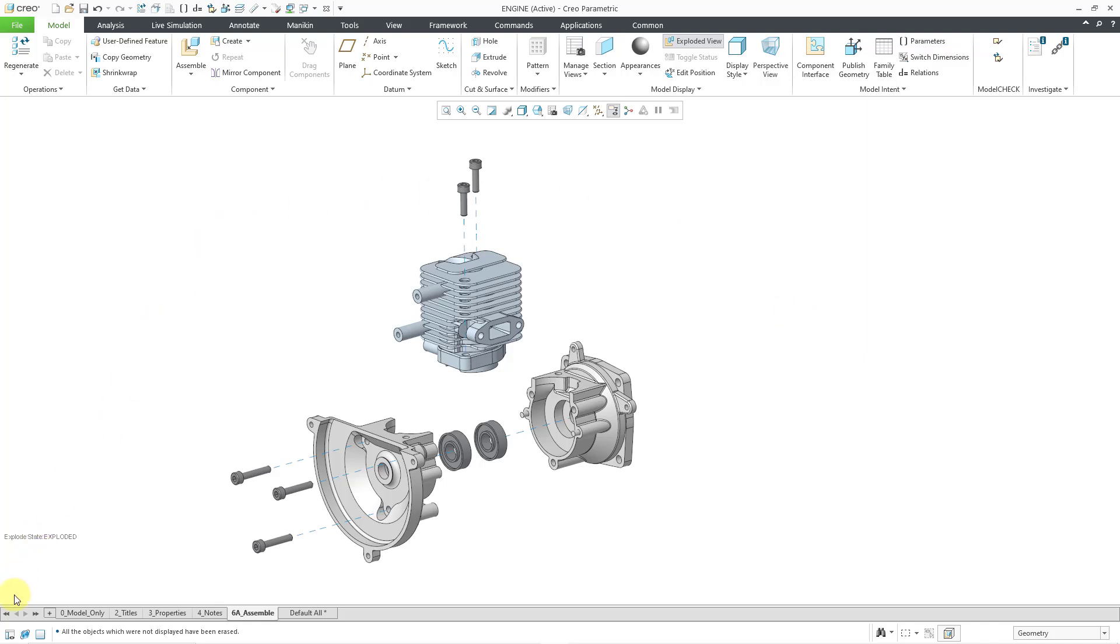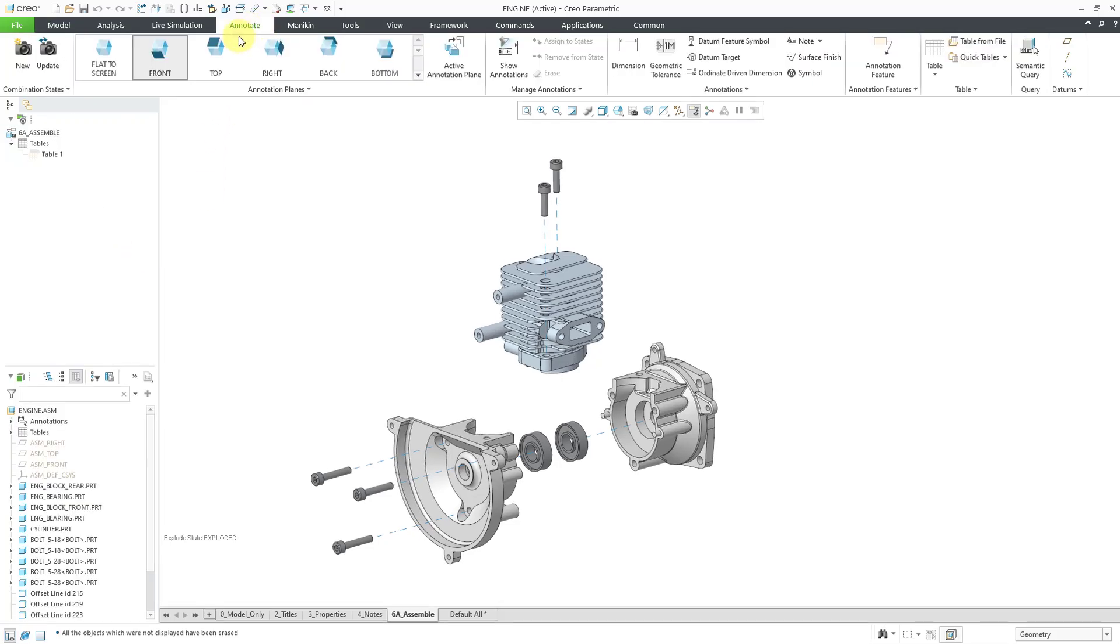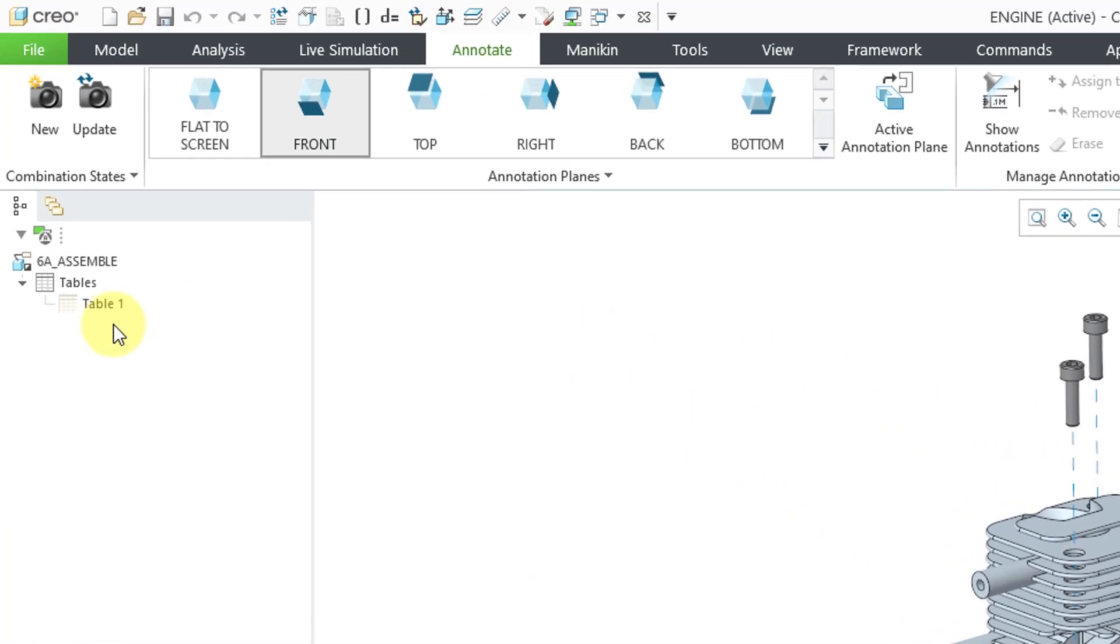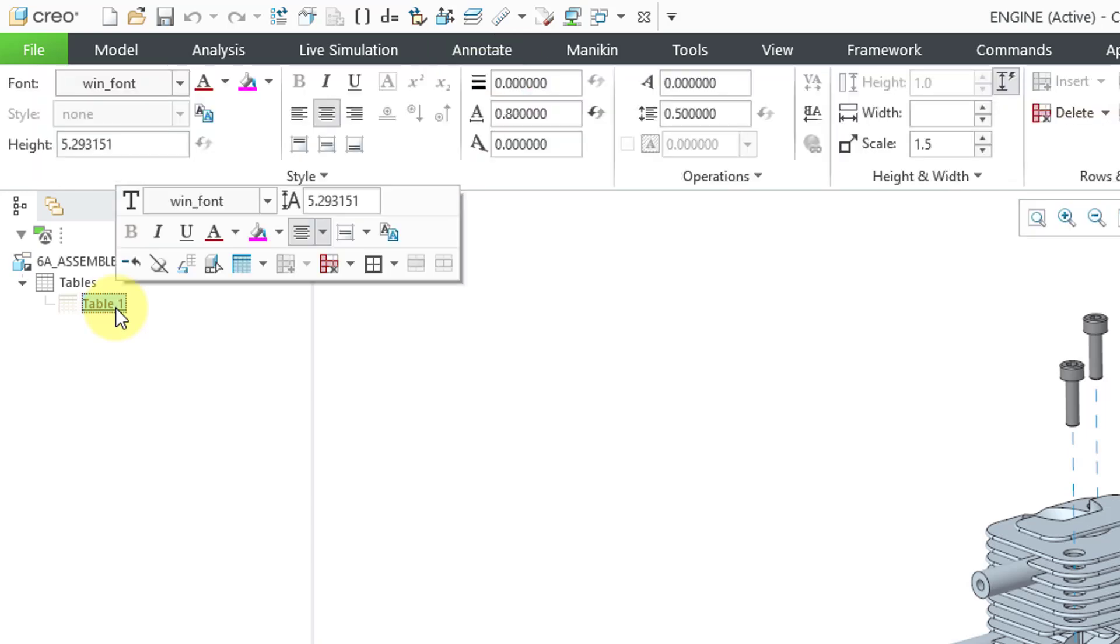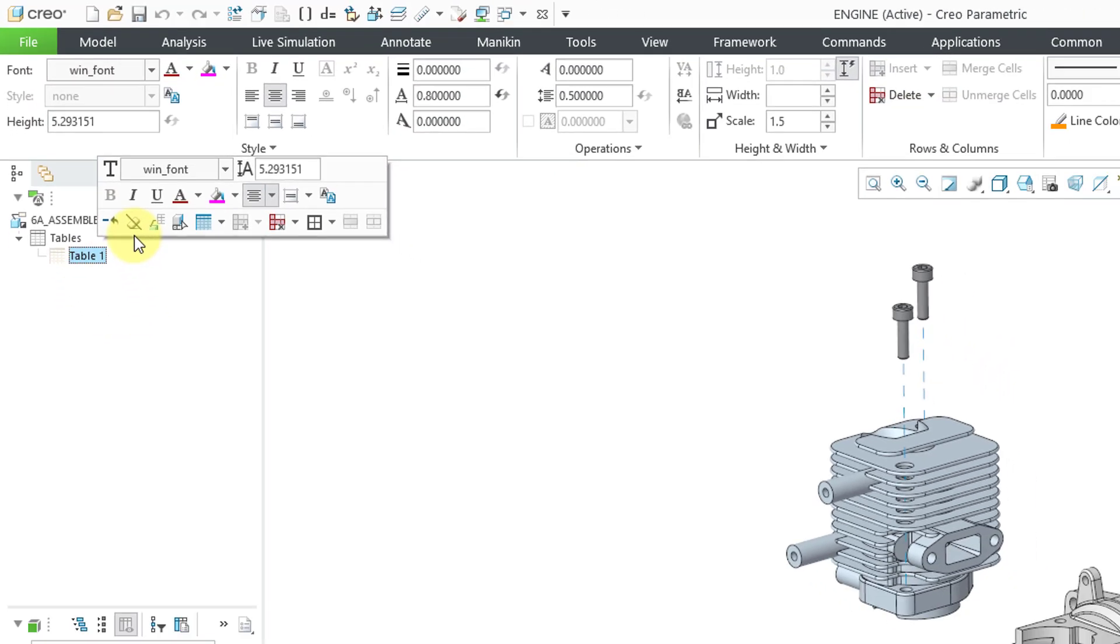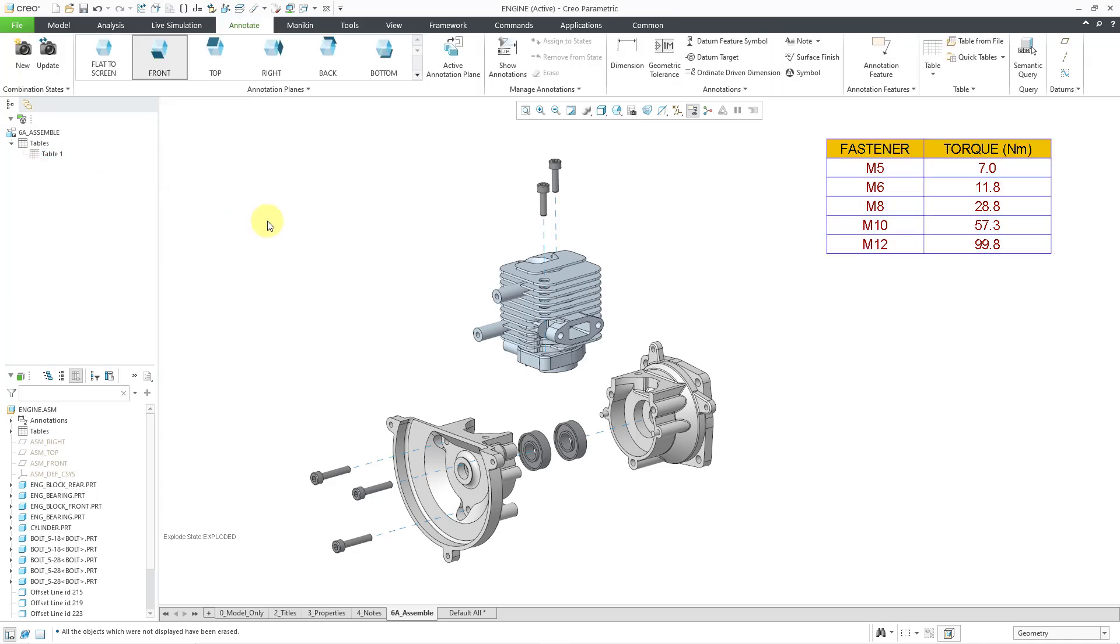Let me go to my tree and switch over to the Annotate tab. Here you can see there's the table and the icon is a little grayed out indicating that it is erased. I can left click on it. And then from the mini toolbar, here we have the unerase command in order to bring it back.